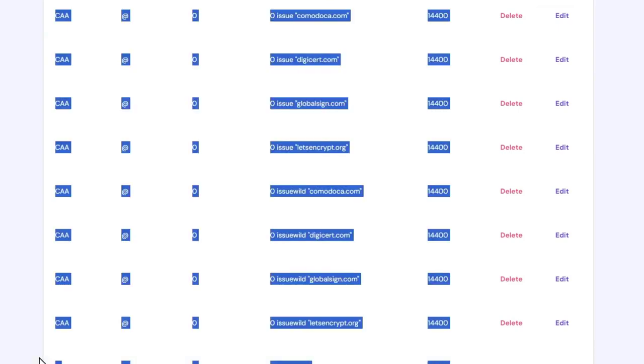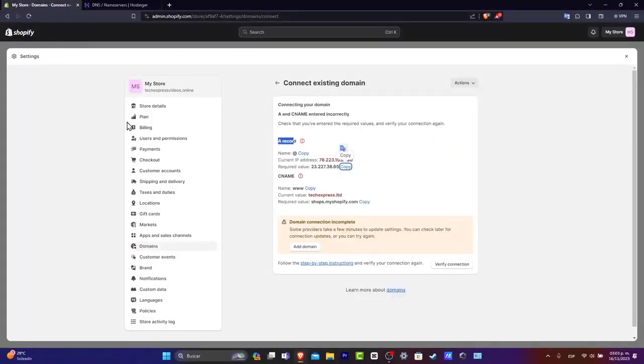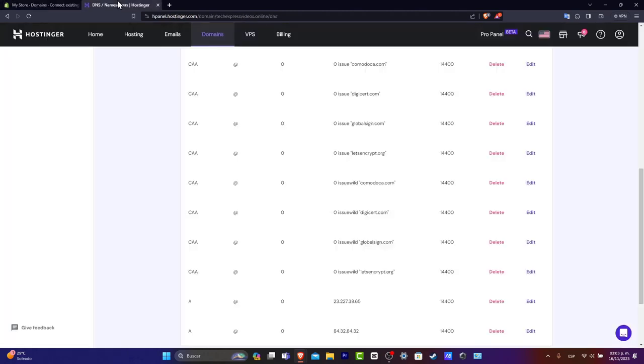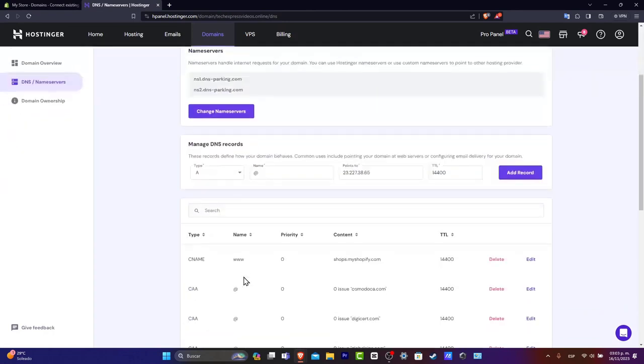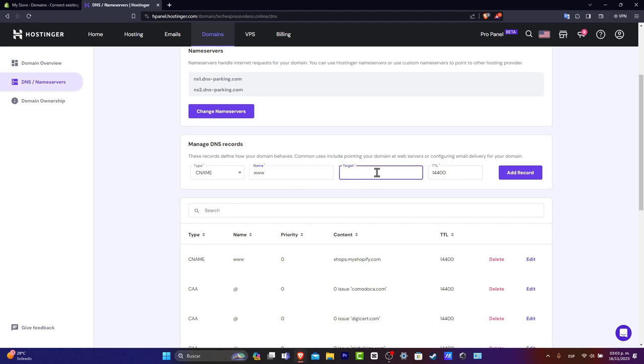And the second one should be, I'm going to go back, CNAME, www, and required value shops.myshopify.com. So I'm going to do exactly the same thing here. So instead of A, let's go for CNAME, name, www, and this was this one. After you hit into add record, you want to make sure that this one appears in here.